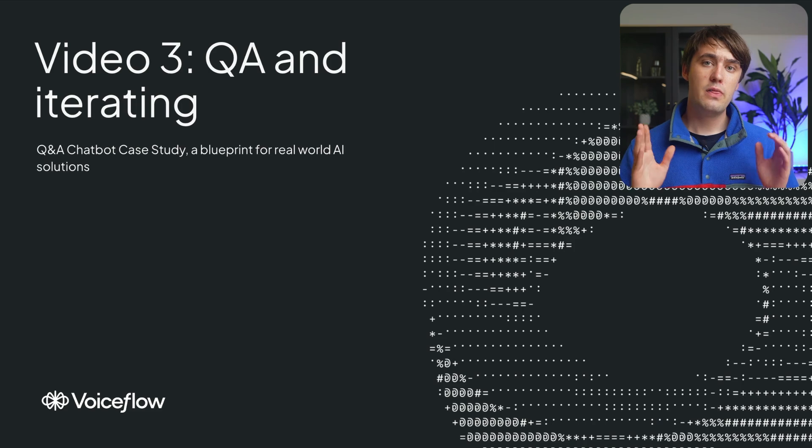Hey, it's Alex from VoiceFlow, and welcome back to this case study series about what we learned from launching an AI-powered Q&A chatbot for Hack the North, the largest hackathon in Canada. This is a go-to guide where you'll learn a blueprint for making real-world AI solutions, looking at everything from evaluation to building, and finally to QA, iteration, and deployment.